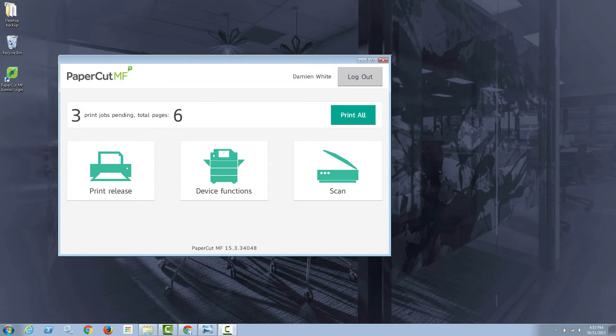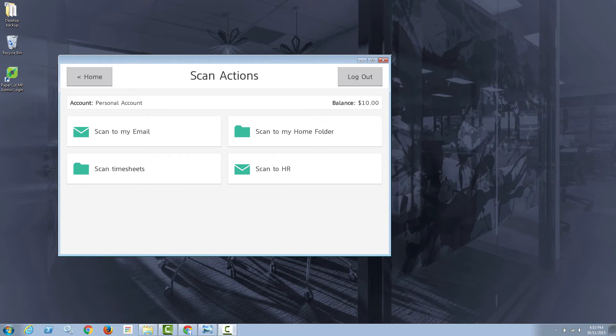PaperCut's integrated scanning makes it really easy for your users to choose a scan action from our new scan action screen presented to all users through an enabled MFP.